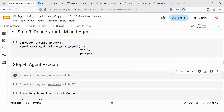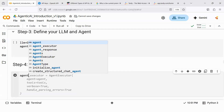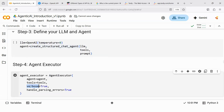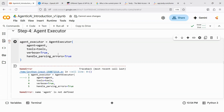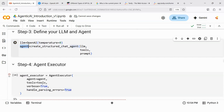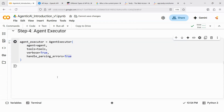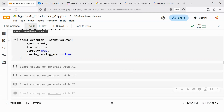Step four: AgentExecutor. I create an agent executor using the AgentExecutor function, passing my agent, my tools, verbose=True so I can see everything happening in the background, and handle_parsing_errors=True as an optional safeguard for minor errors. With verbose=True you can watch the internal steps; setting it to False hides them. After fixing an 'agent not defined' error by running the cells in order, the agent executor is ready.